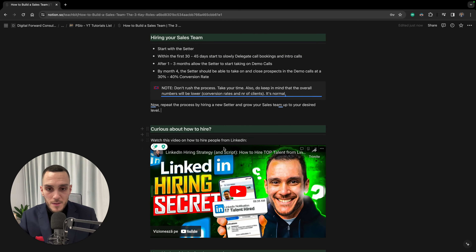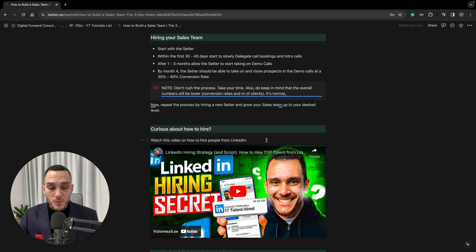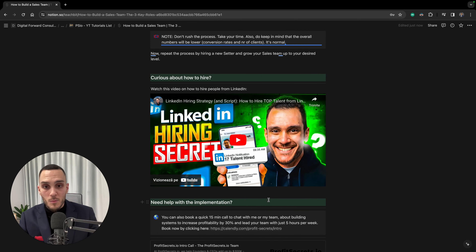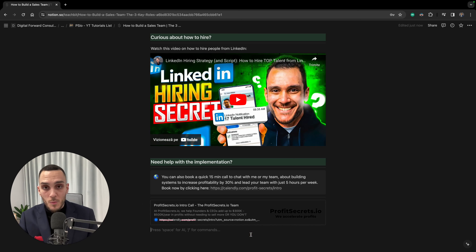If you're curious about how to hire, I've recently uploaded a video on this channel about LinkedIn hiring strategies and scripts — that's my exact approach for hiring salespersons and other team members. If you need hands-on help implementing this system in your business, you can book a call with me and we can discuss what you're doing, what you want to achieve, and how we can help.